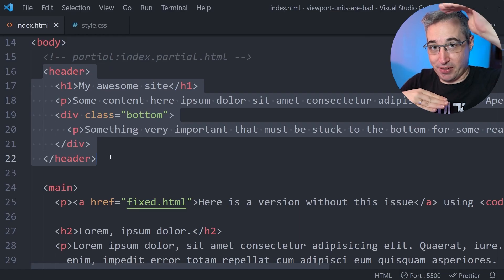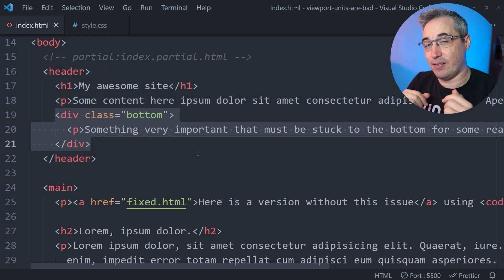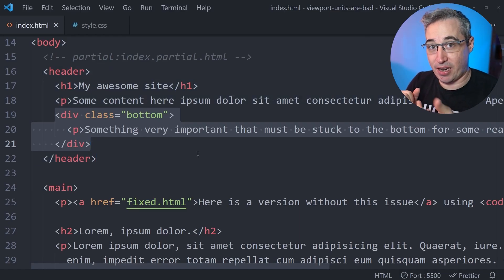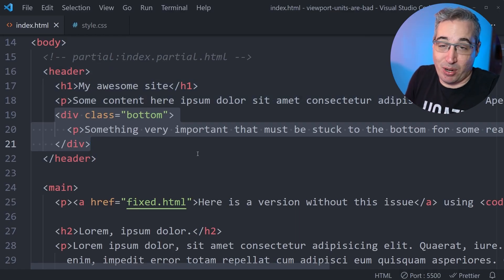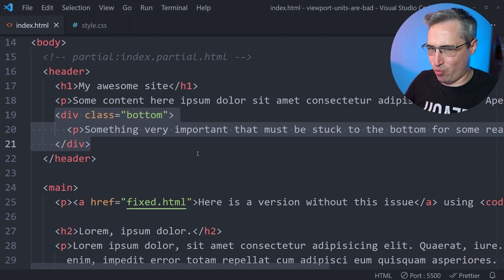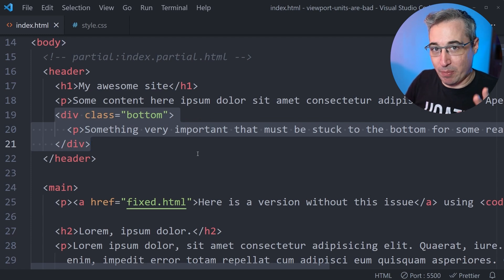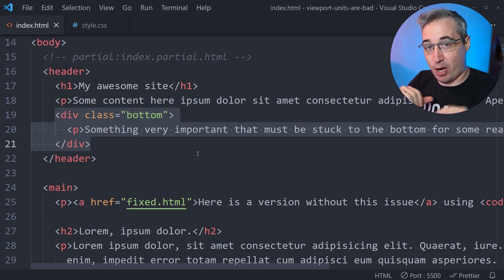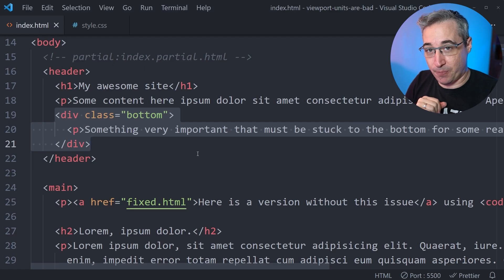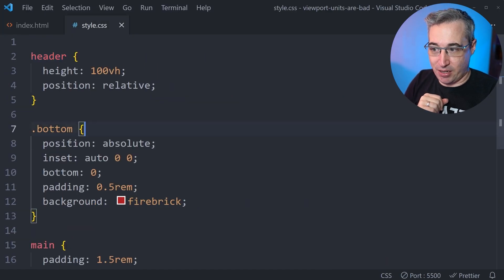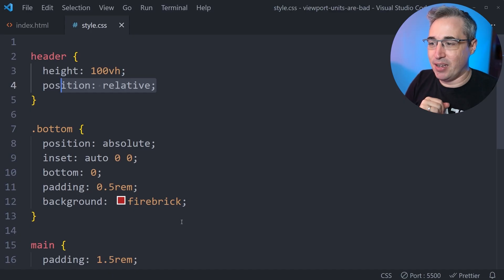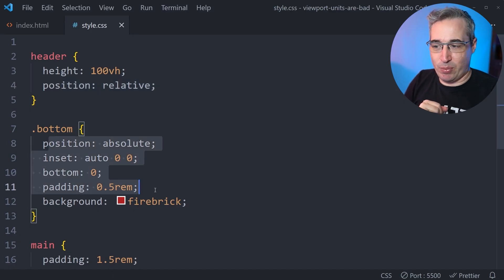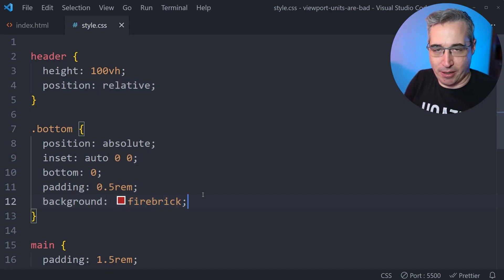And that is this header right here. Again, height 100VH should be take up the entire viewport. And then inside of that header, we have this div with a class of bottom on it. And this has some really important information in it that we want to make sure is visible, but it's always right at the bottom of the viewport. Coming back here, I just did a position absolute on there, which is why we have a position relative of this. And then we've just added some styling on it to make sure that it shows up there.